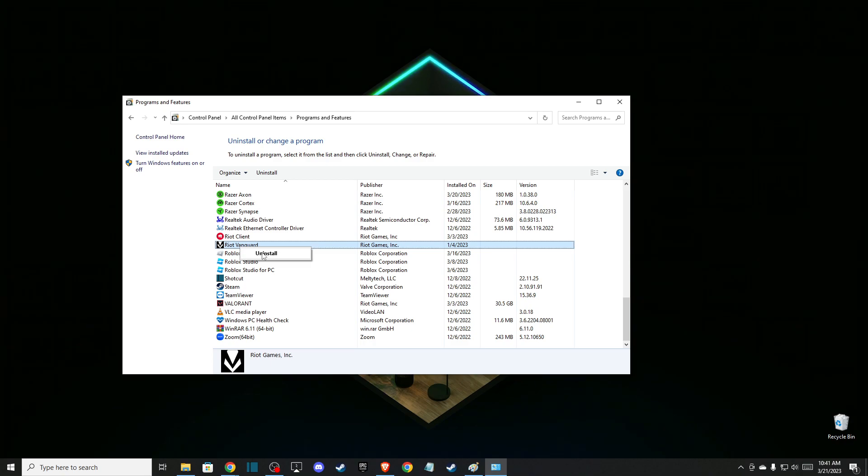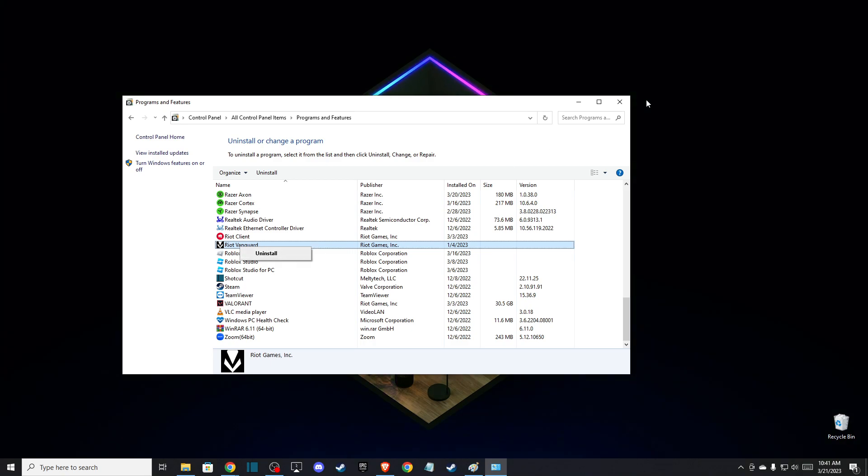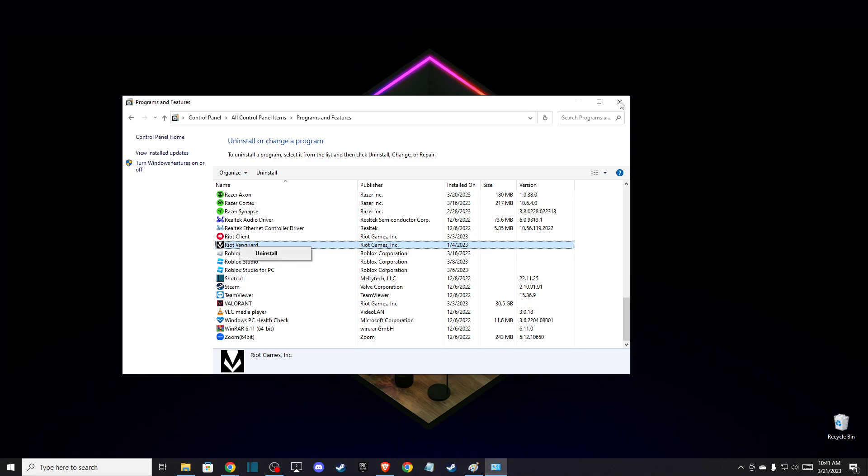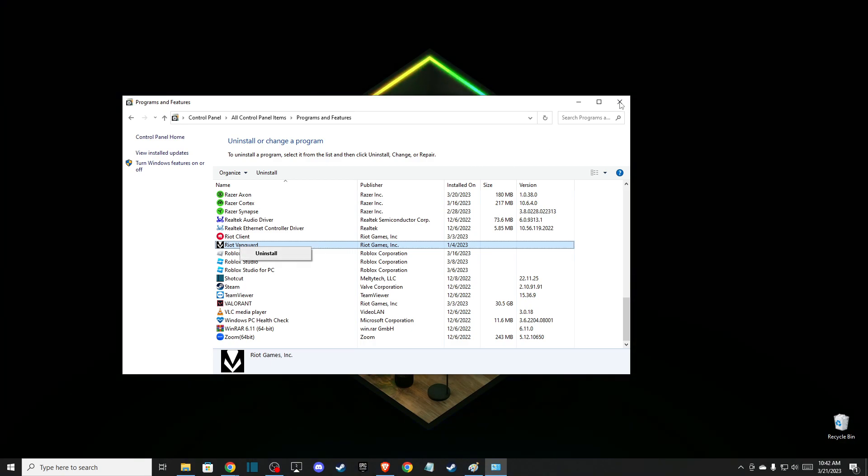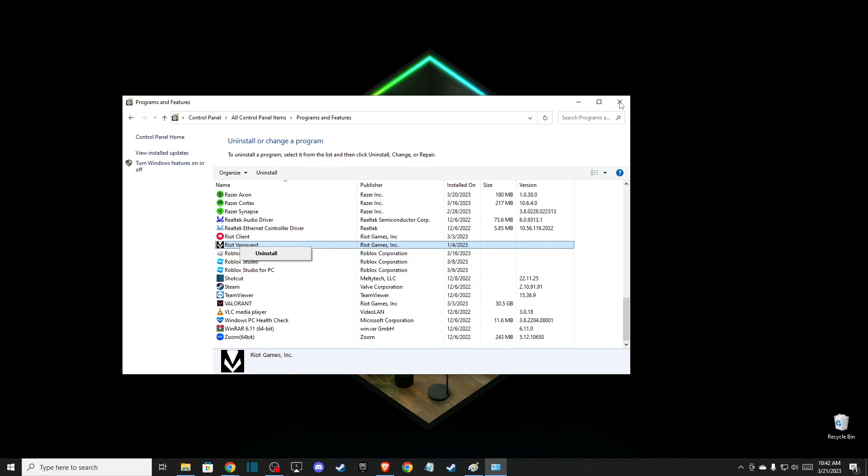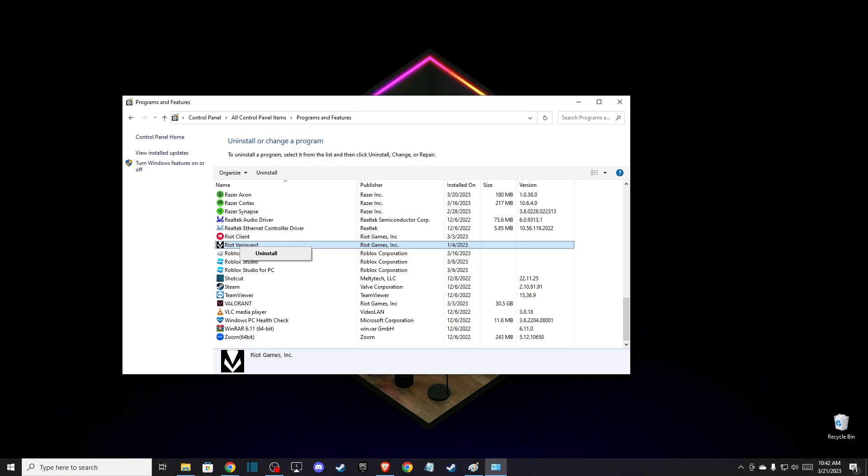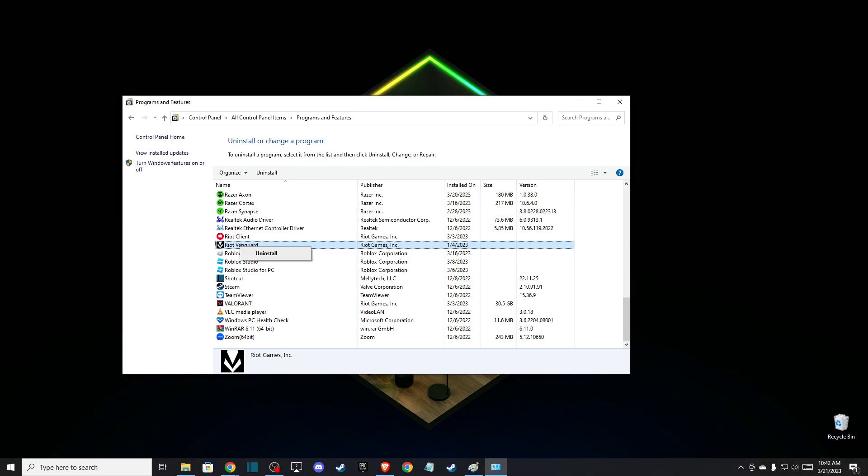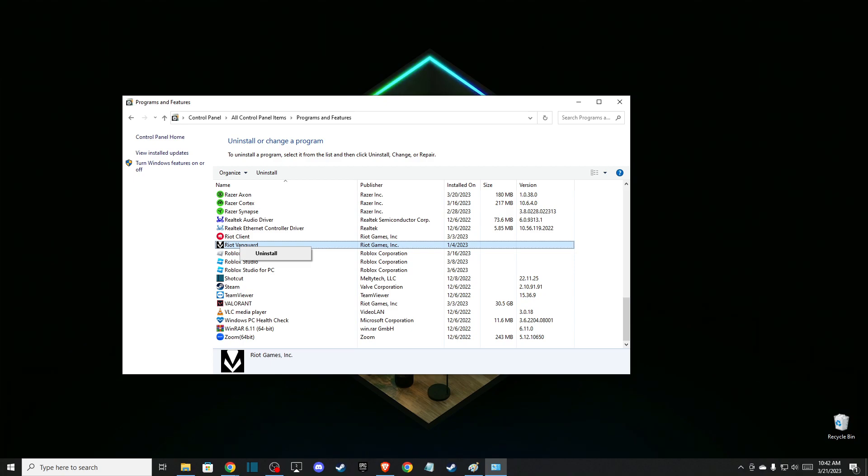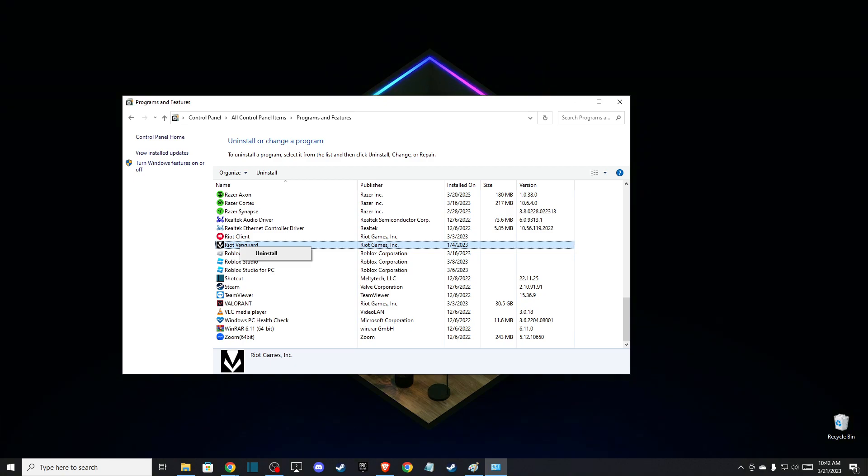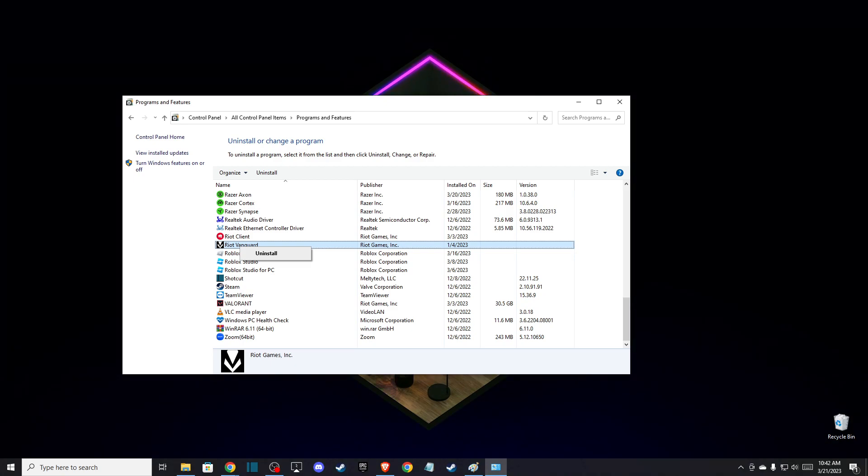After you uninstall it, just run your Riot client, and when you try to enter the game it will install Vanguard automatically. If the problem persists, what I suggest you to do here lastly is to basically uninstall Valorant and reinstall on another disk.